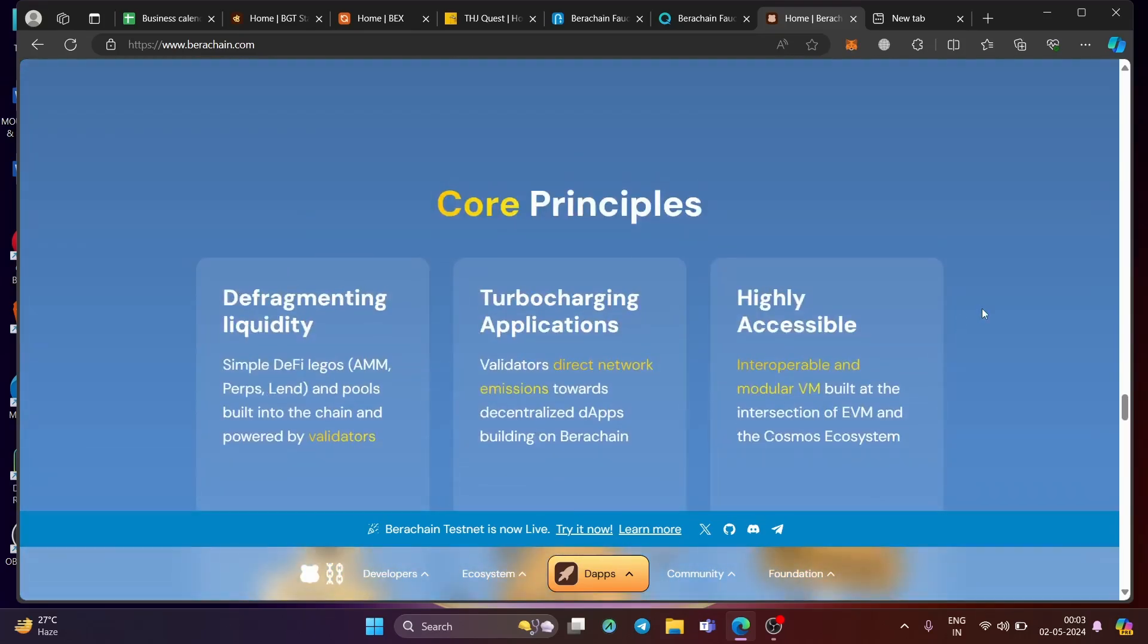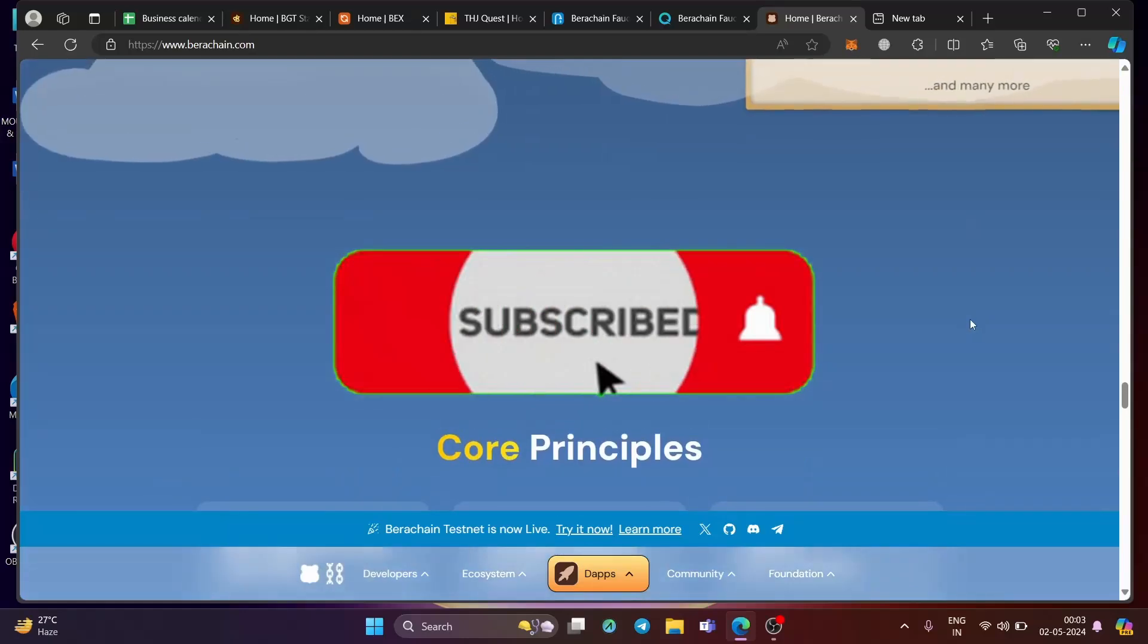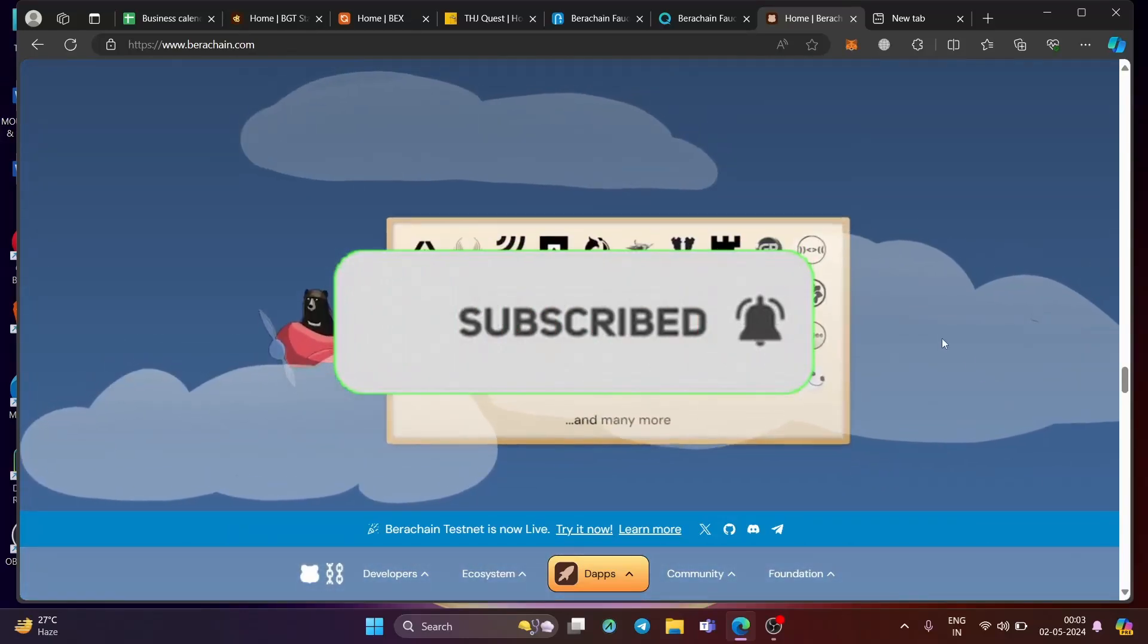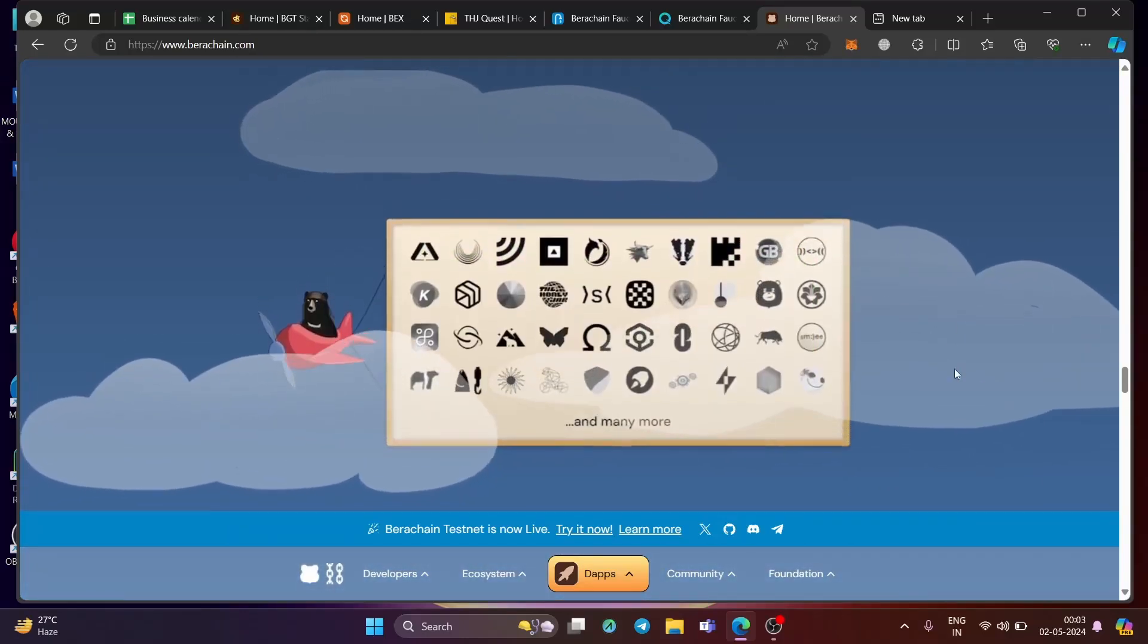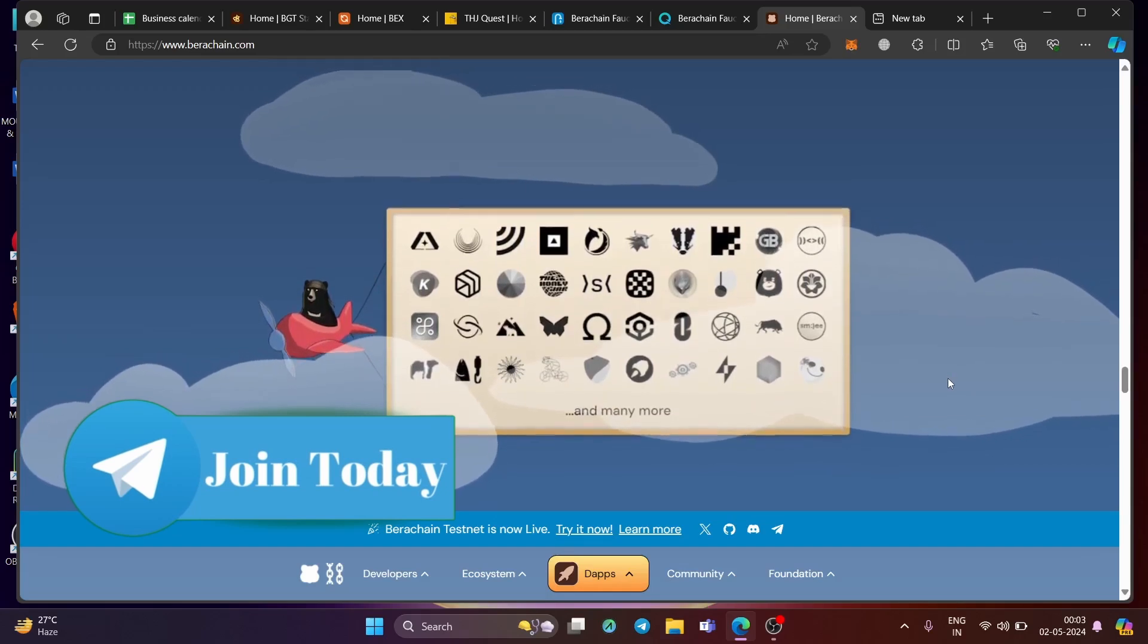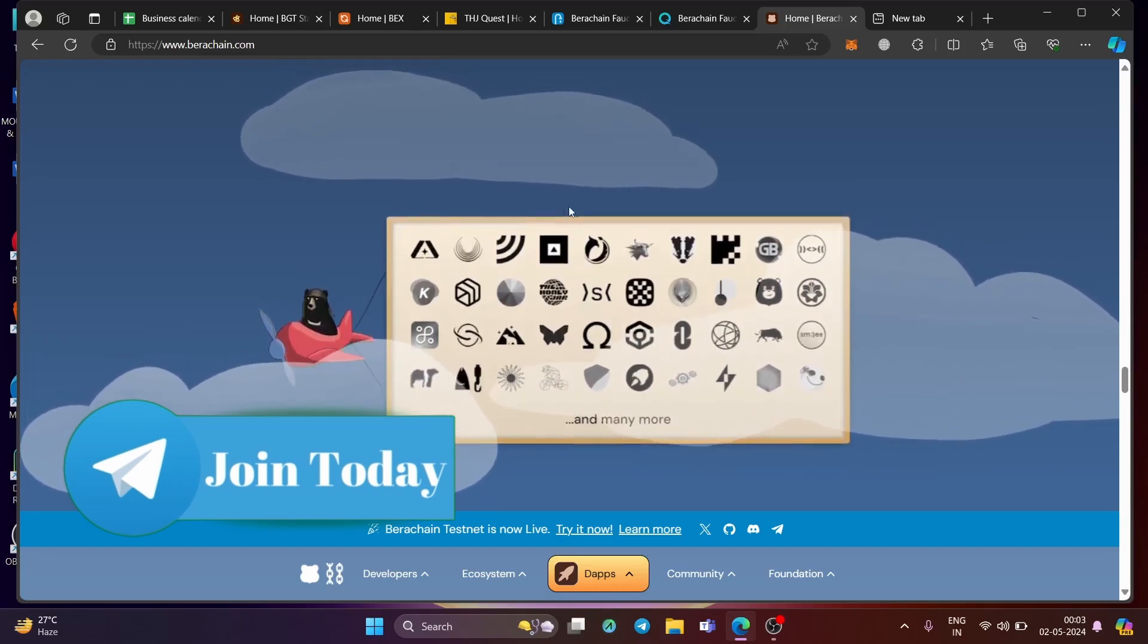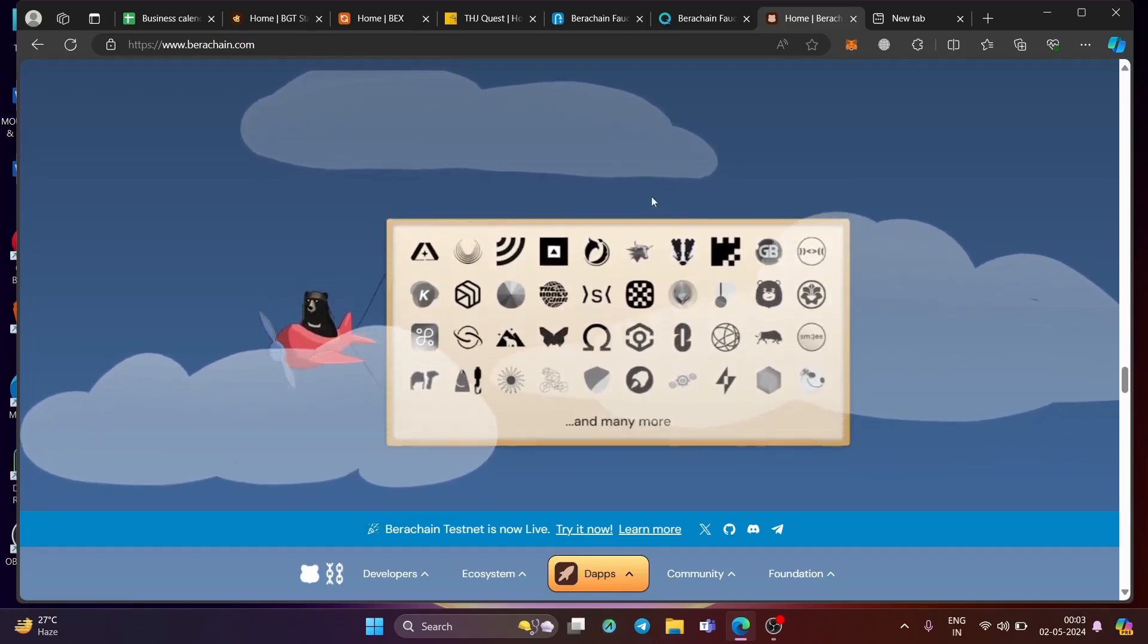Now remember, if you are someone new here, do subscribe to my channel, press the bell icon and also join my telegram because that's where all the knowledge flows. All the links are shared in the description. So please join it. And with that, let's talk about Bera Chain airdrop.